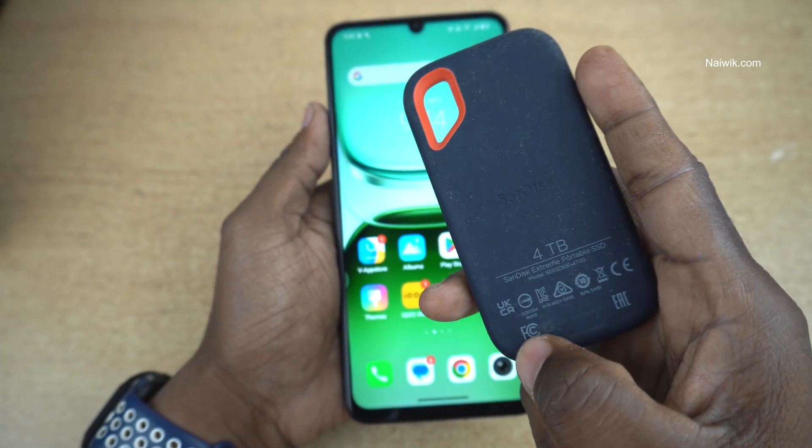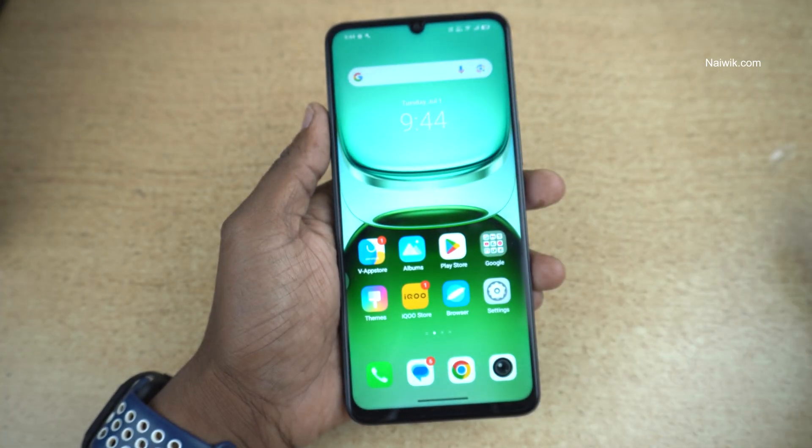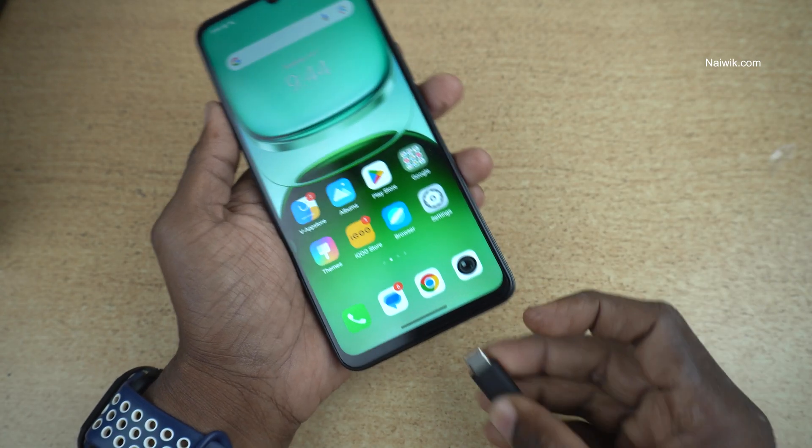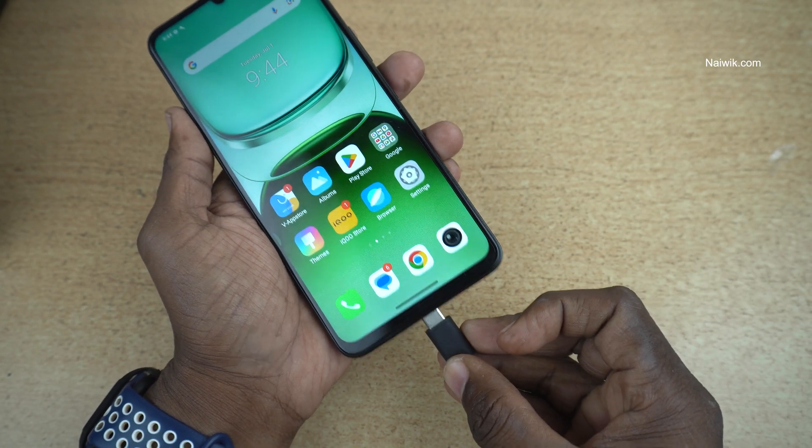After enabling, I am connecting my Type-C hard disk with this phone — here you can see that.